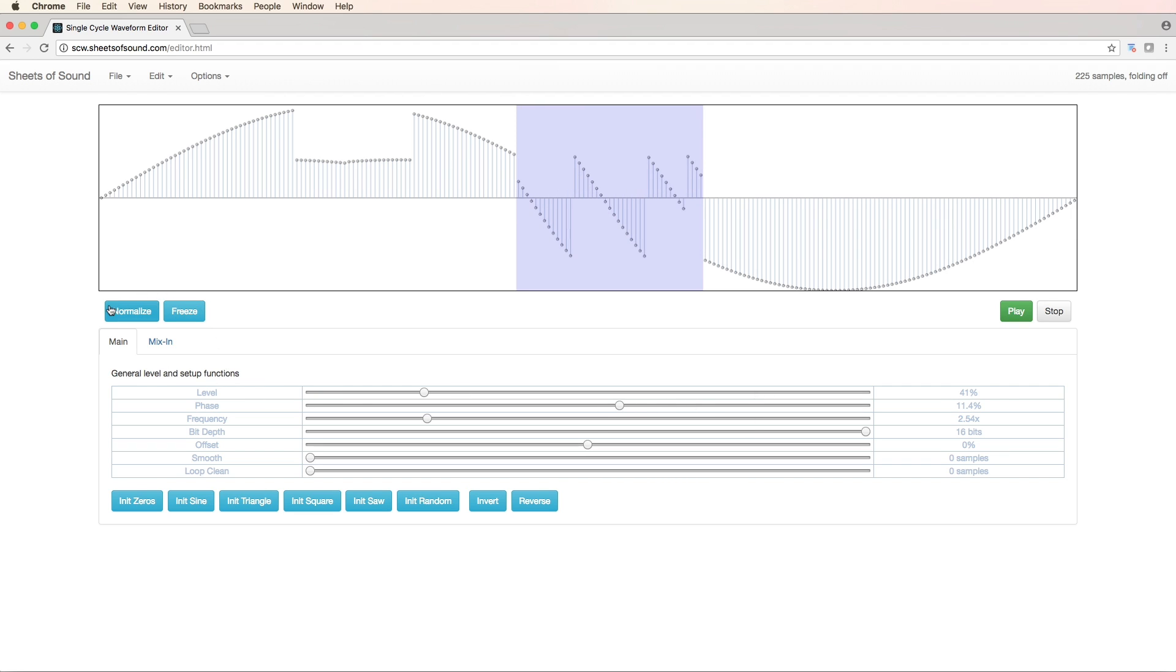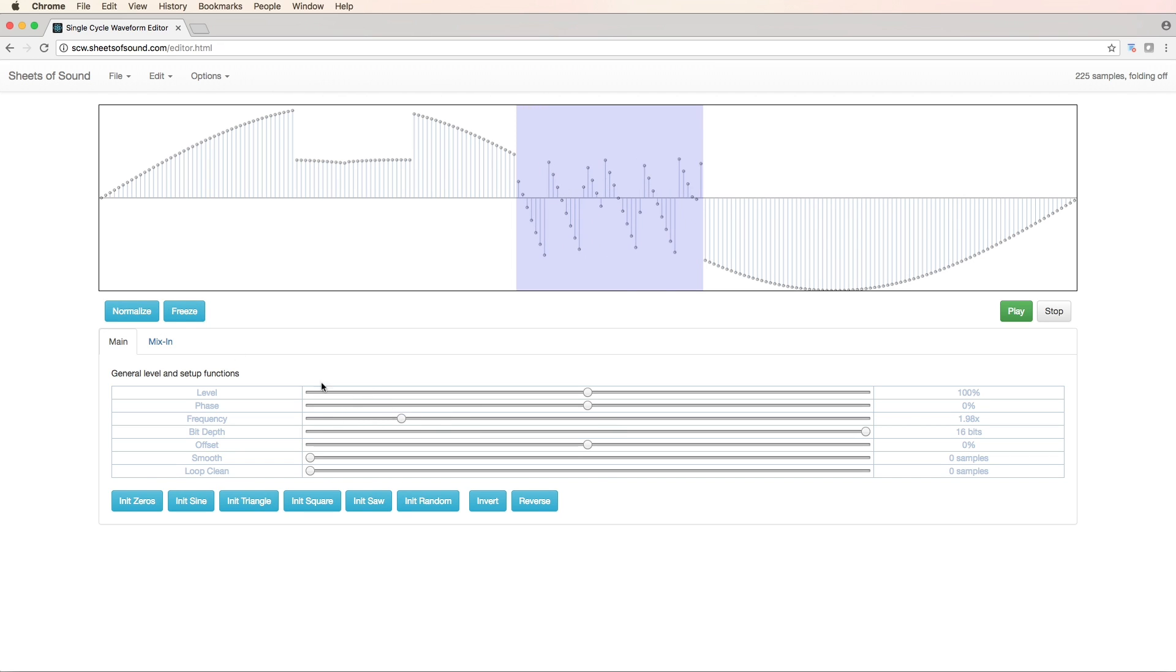Now I can normalize this, which will also reset the controls. Let's freeze it and normalize. That way it locks in place.